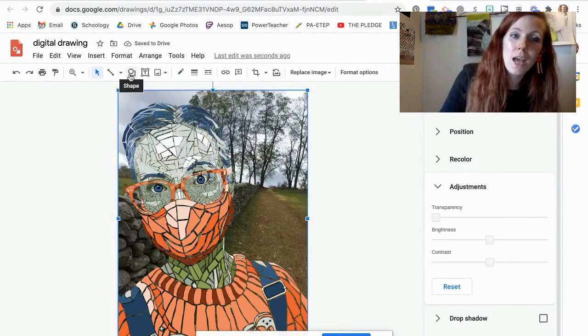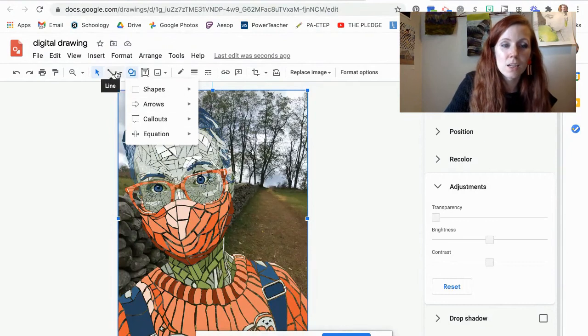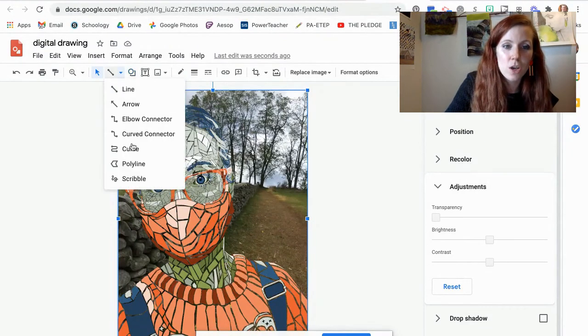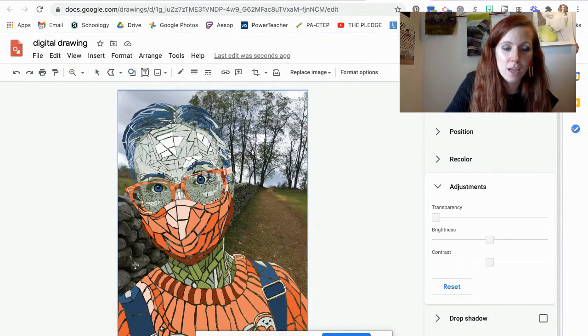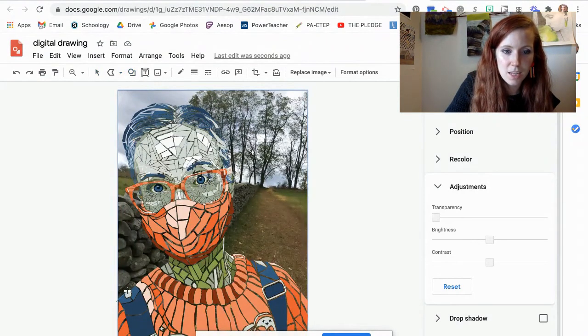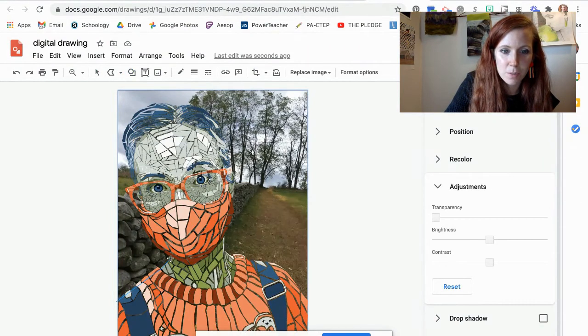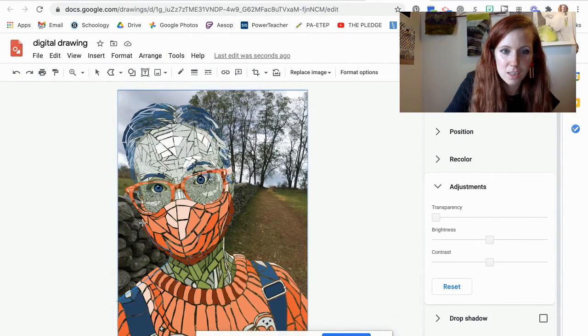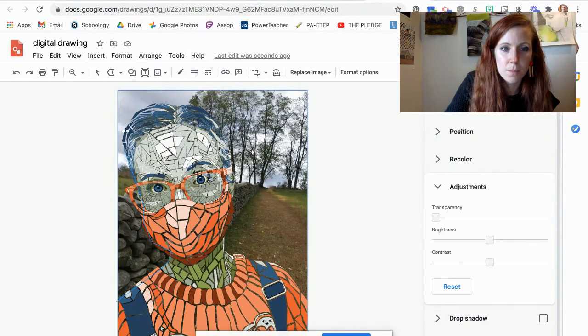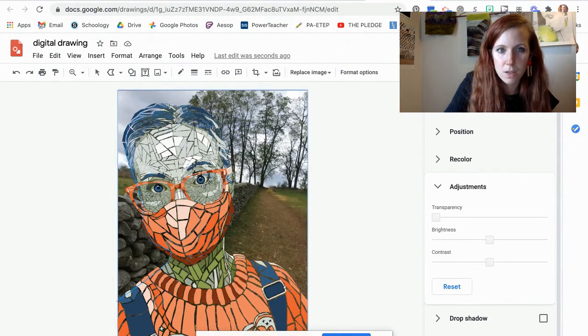You can make one large polyline shape that is behind all of your pieces, and that is the color of your original background.